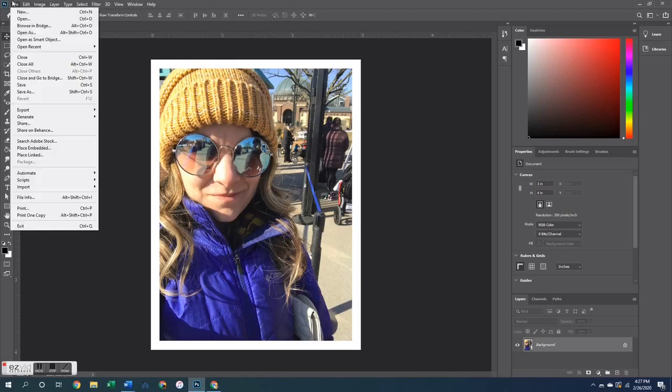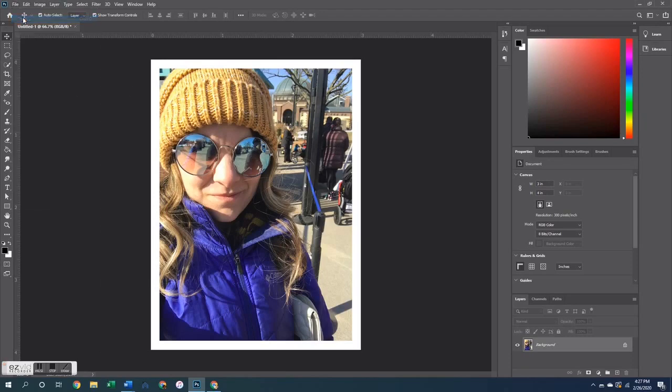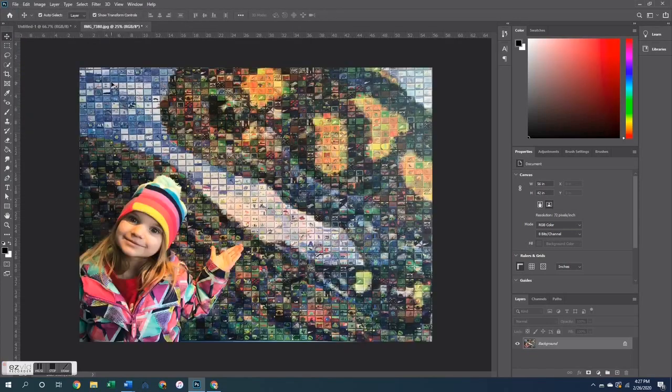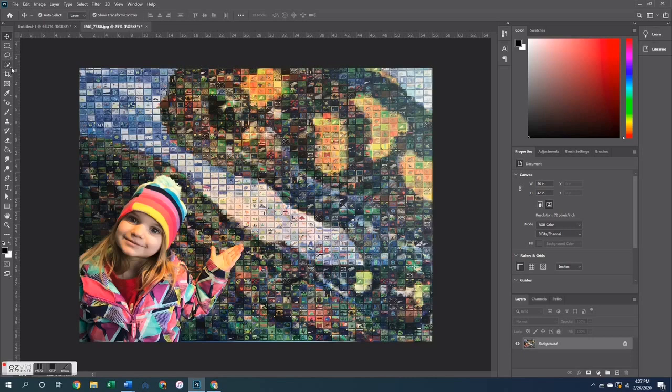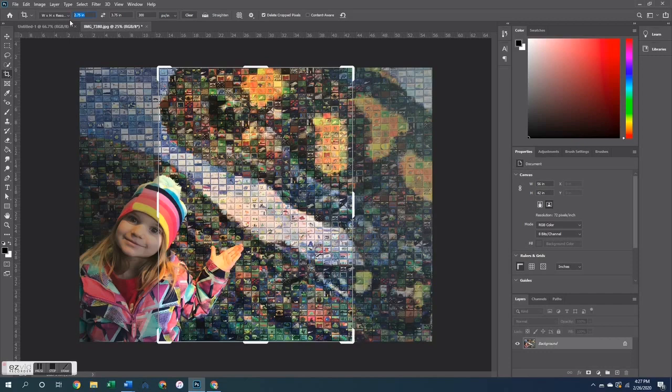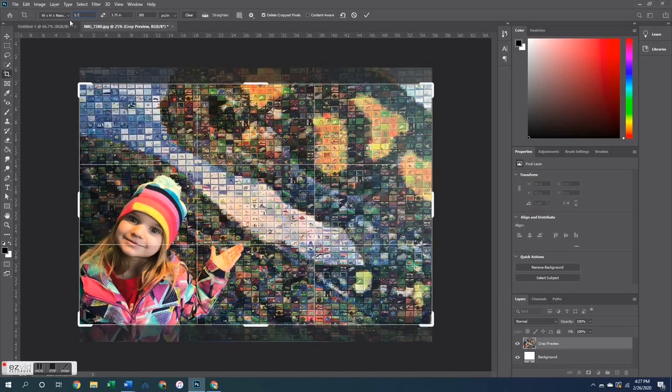So let's do this again, but this time we're going to do a 4 by 6 inch photo. So again, this one I already have edited the way I want it to be. Again, I'm going to hit that crop button and up at the top I'm going to type in my measurements.